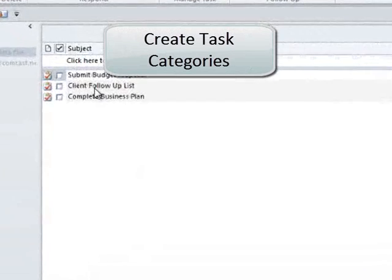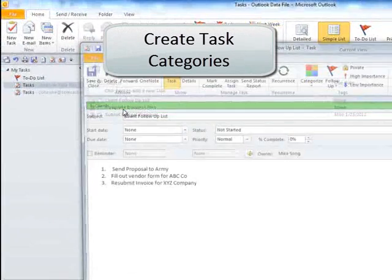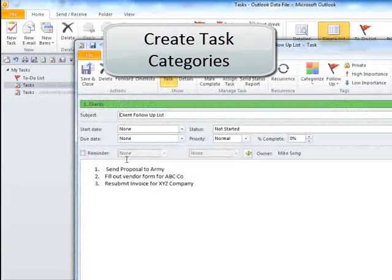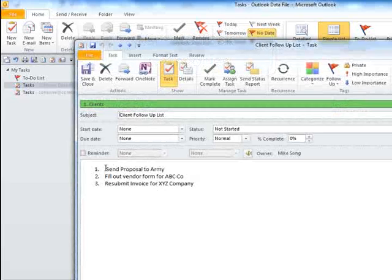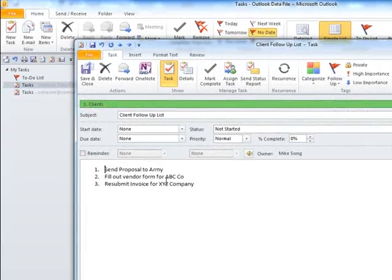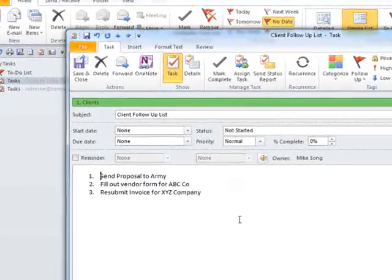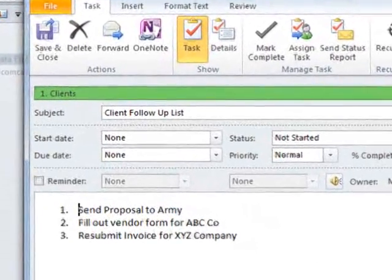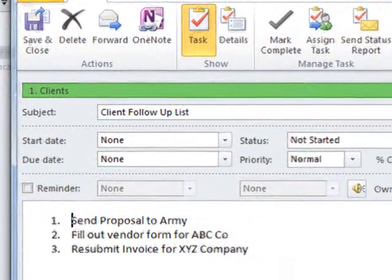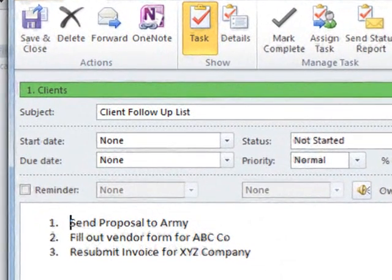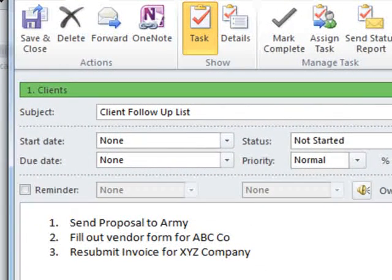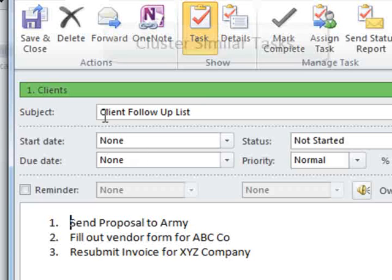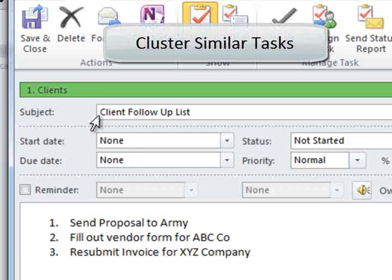One of the things that I try to do is consolidate tasks. Here under clients, I might have a client follow-up list task, which is a master task that I use all the time to keep a running list of all the stuff I've got to follow up on with clients. That way, I just have one place to go. They're not spread out amongst all the other tasks, and I can prioritize them.